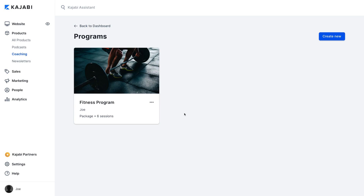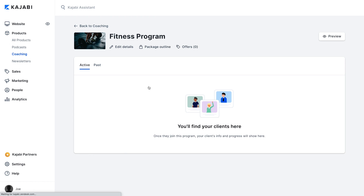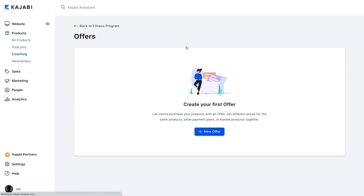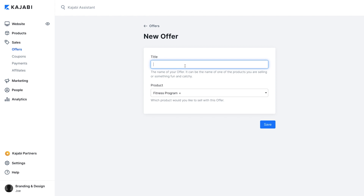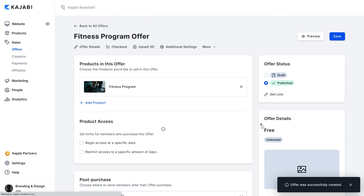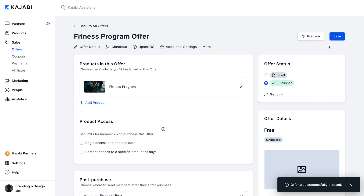But let's back up. Before we start taking notes on sessions, first we've got to launch our coaching program. That means it's time to create an offer. So from the main coaching program page, we'll select the coaching program we just created to use in this offer. Then click Offers and select Add New Offer. Next, give your offer a title, choose the products you want to include, and set your price. Once this offer is saved, it's ready to promote and sell to your customers.